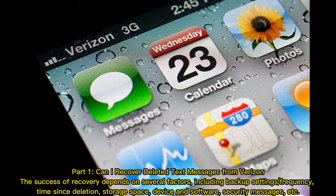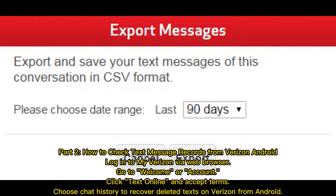Part two: how to check text message records from Verizon Android. Log in to My Verizon via web browser, go to Welcome or Account, click Text Online and accept the terms, then choose Chat History to recover deleted texts on Verizon from Android.